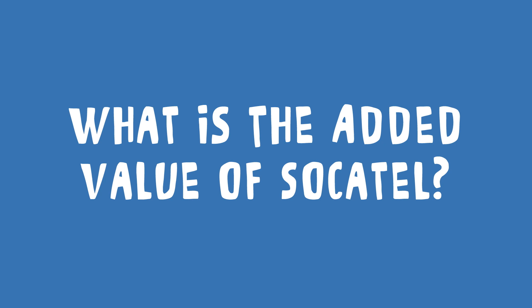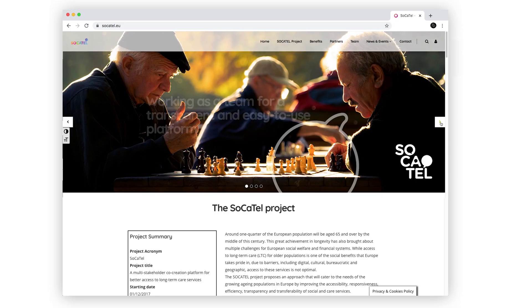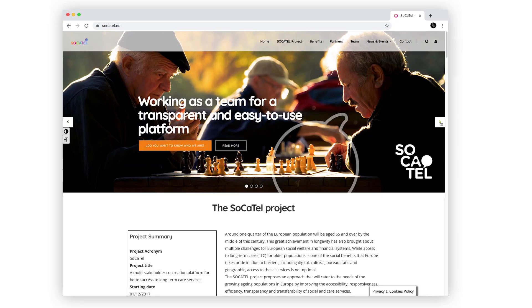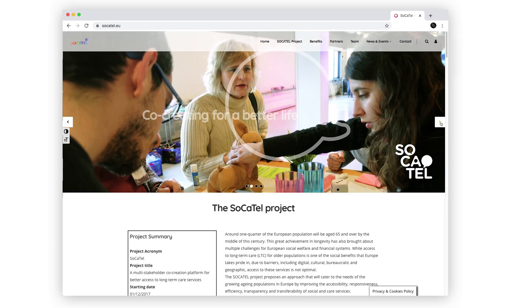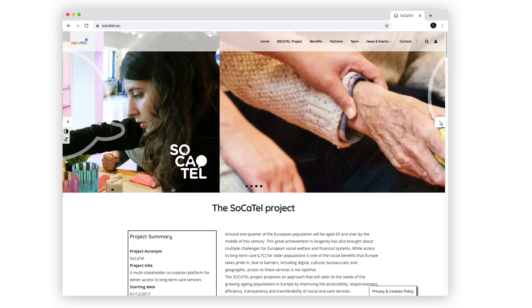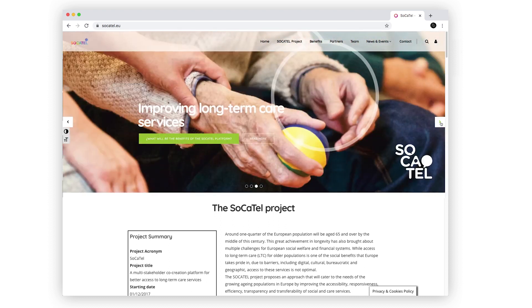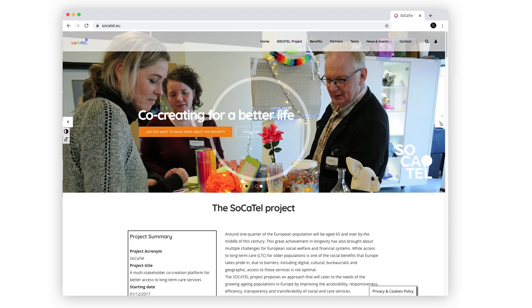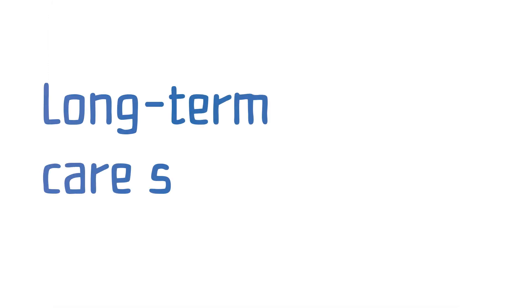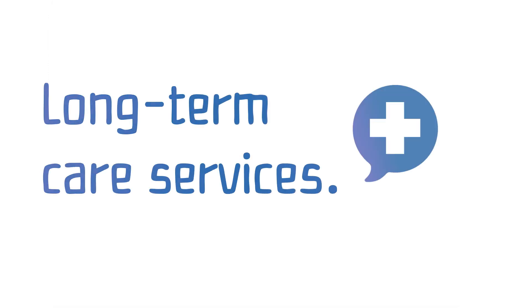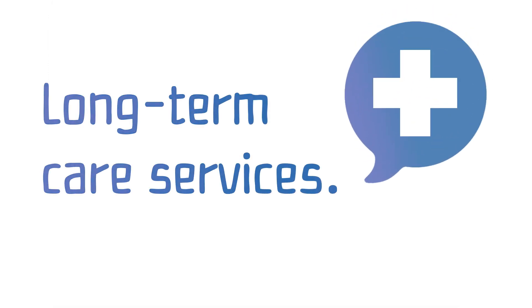What is the added value of Socotel? The Socotel platform helps to contribute to the transformation and innovation of long-term care services, leading to a more sustainable, balanced and cohesive society. The Socotel platform provides a more cost-efficient way of developing long-term care services.